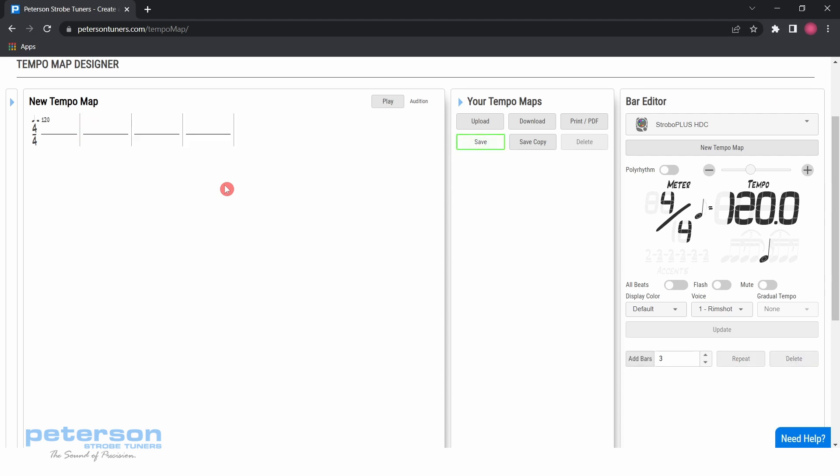To change the meter and tempo for the next four bars, hover to the left of the numerator in 4-4. Decrease this by 1 to create a 3-4 meter.